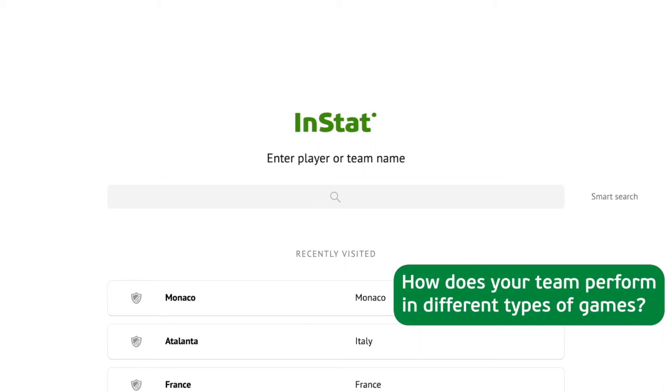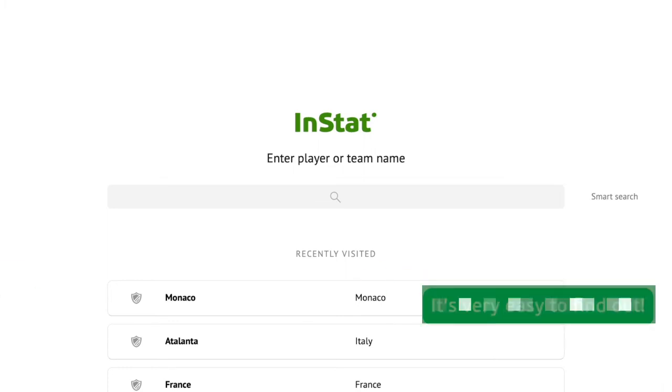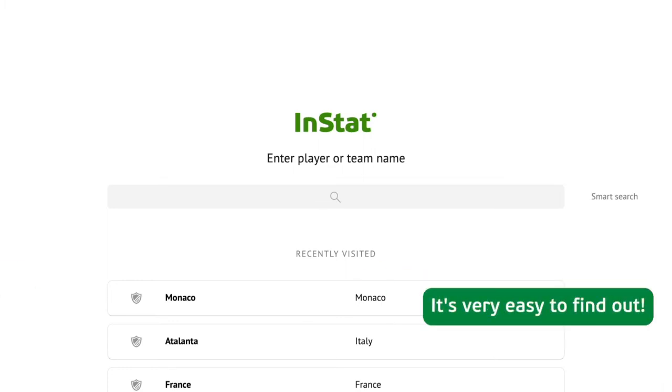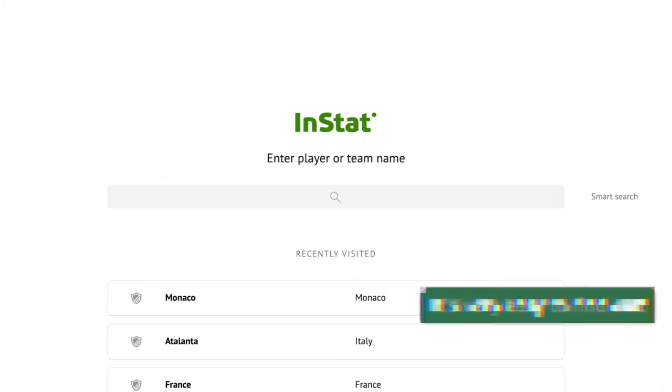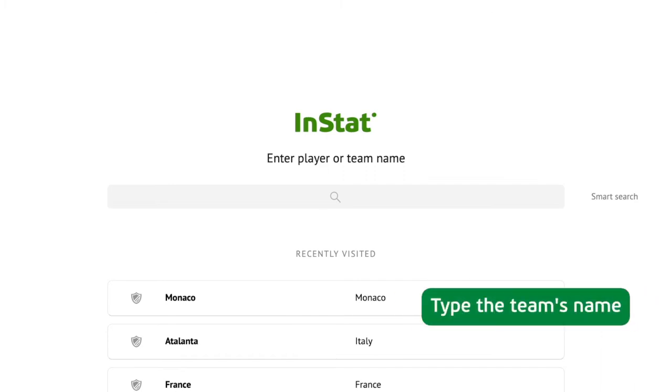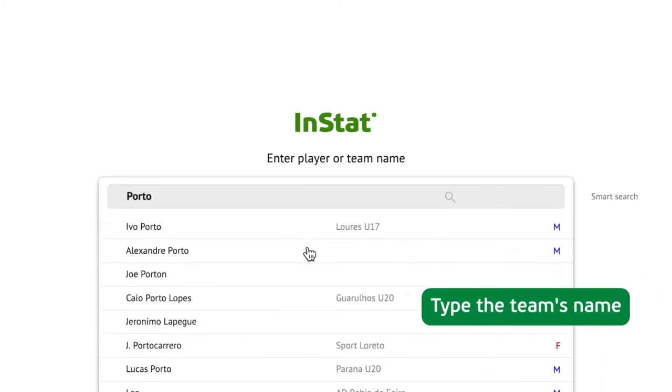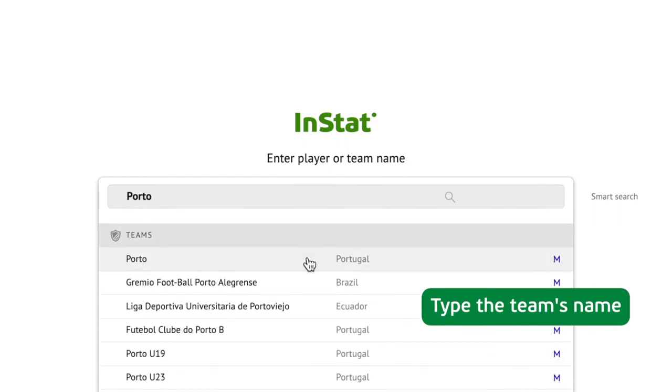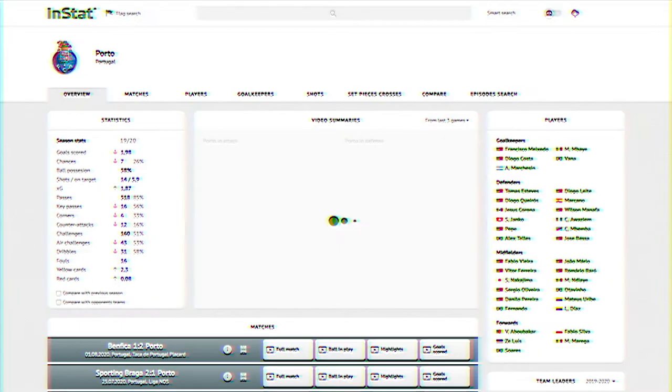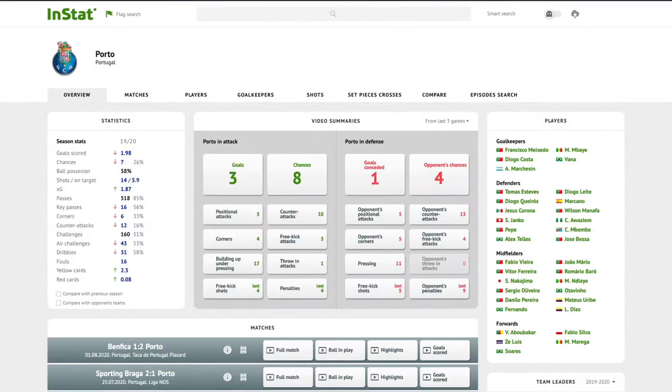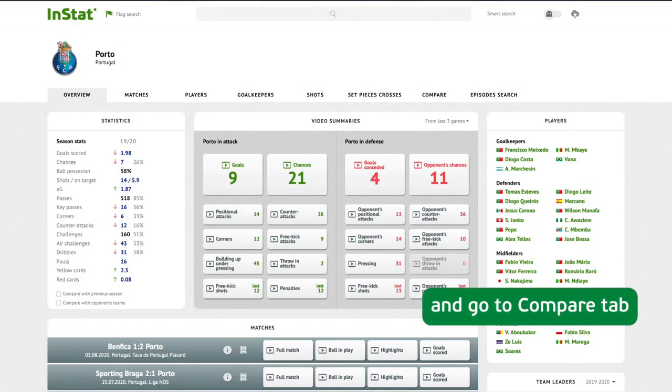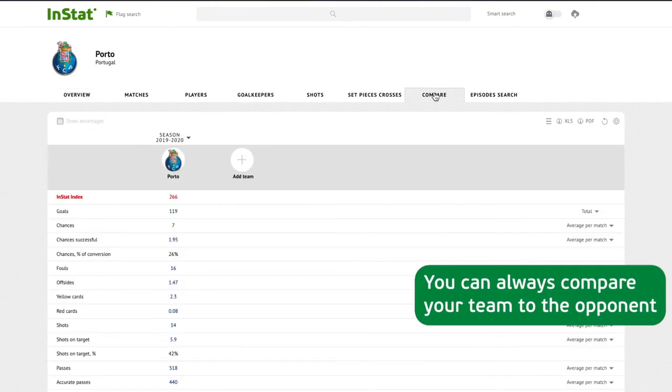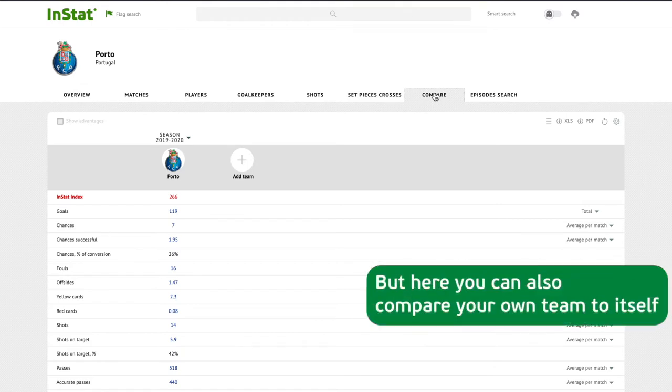How does your team perform in different types of games? It's very easy to find out. Type the team's name and go to the compare tab. You can always compare your team to the opponent, but here you can also compare your own team to itself.